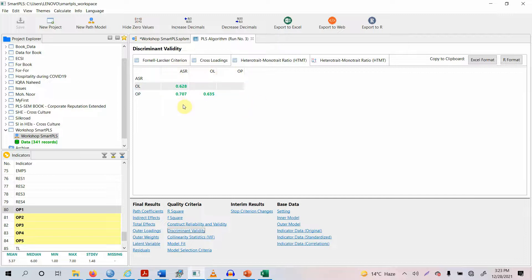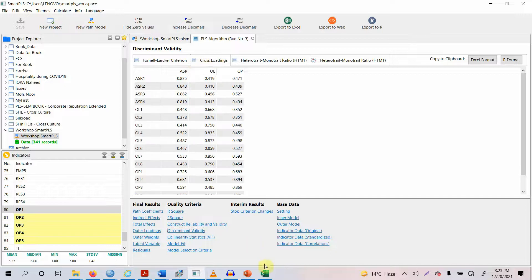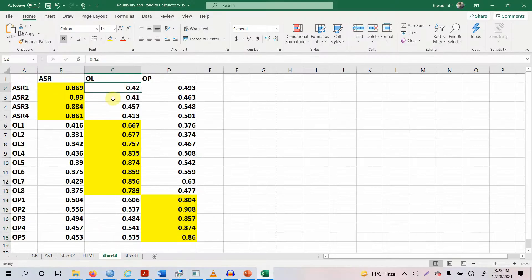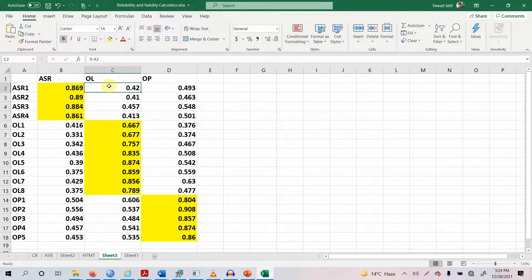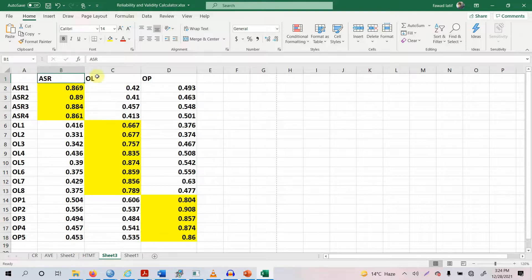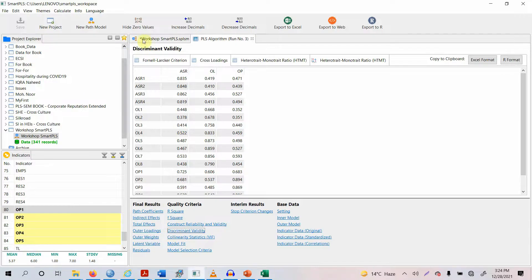What if there was an issue of discriminant validity? What if something here was red, or what if a value was lower than expected? Then you would use cross-loadings — you come here to the cross-loadings table and see if a particular item is loading well onto another construct instead of its own parent construct. If it is, you need to delete that particular item. For example, let's say we had a discriminant validity issue between ASR and OL.